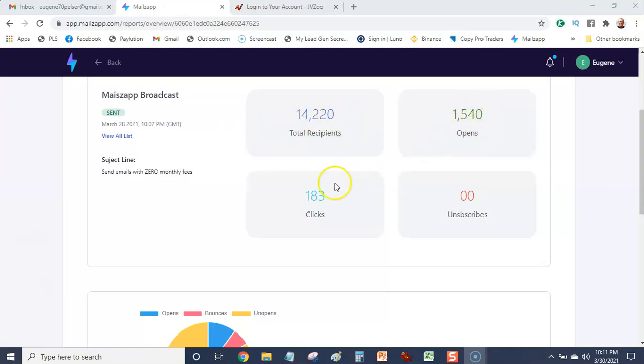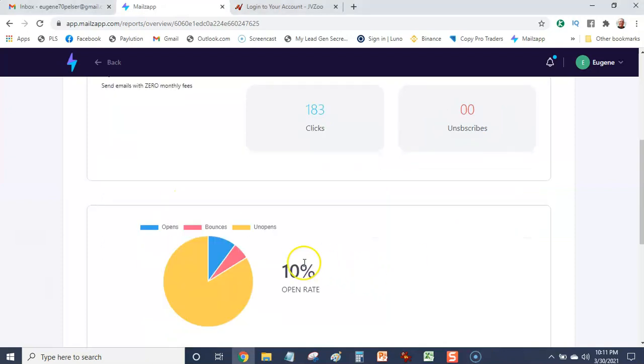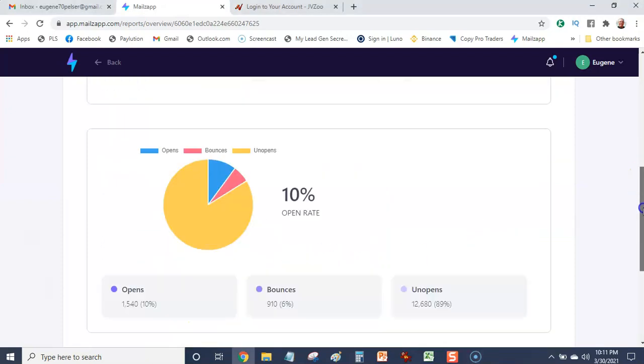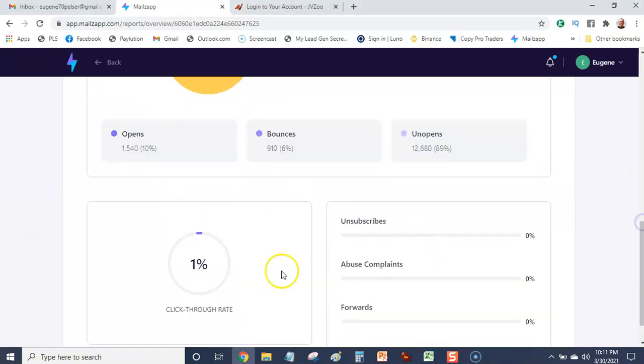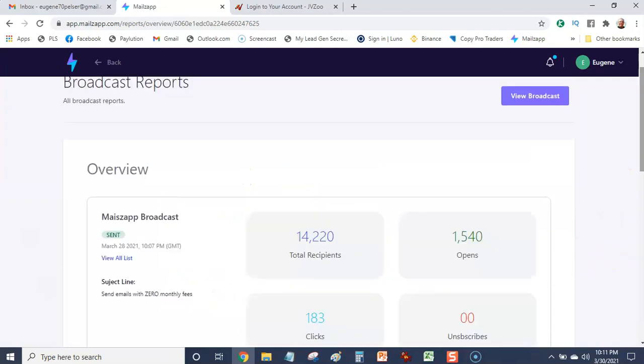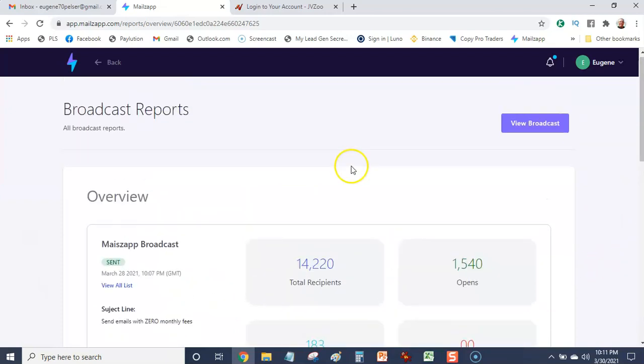Opens 1,540. Clicks 183. It equals to a 10% open rate and a 1% click-through rate. Phenomenal results.